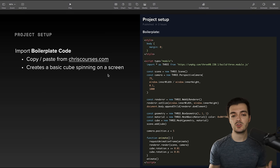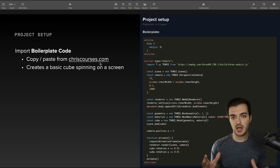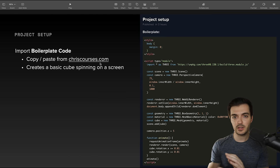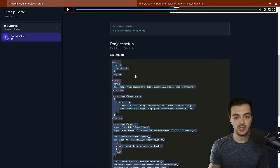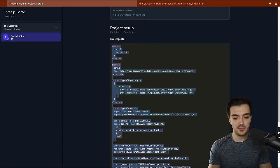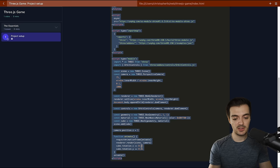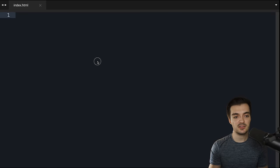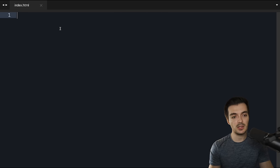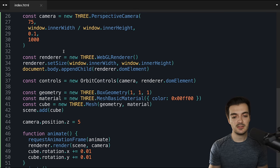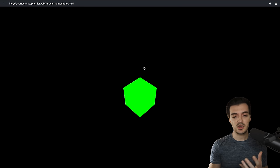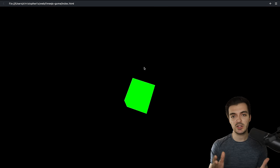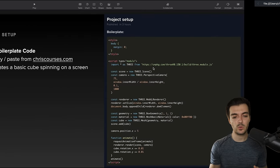Where would we get this code? I put it directly on chriscourses.com so we can easily copy and paste it — it's completely free. On this page for the project setup of our Three.js game, we scroll down to see that boilerplate code, select it all, and hit Command-C to copy. Now I can go back to Sublime Text and paste that directly within index.html. If we hit save and then open this in the browser by double-clicking the file, we see a basic cube spinning around — exactly what we want to start.